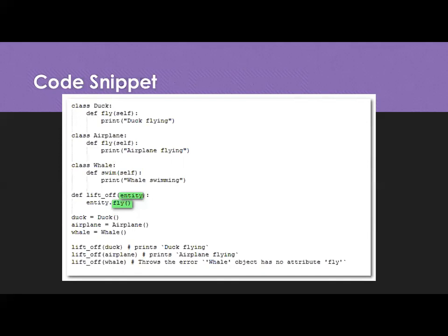By using lift_off function, we can send duck and aeroplane. If you send the whale, since it does not have the fly method or fly function, it will fail. So that's what, here the entity, any object you can send it considering that it has the fly. Let's say if the entity has some other method, then whatever the object we are sending, the class should have these both methods. So we will see the code as well.